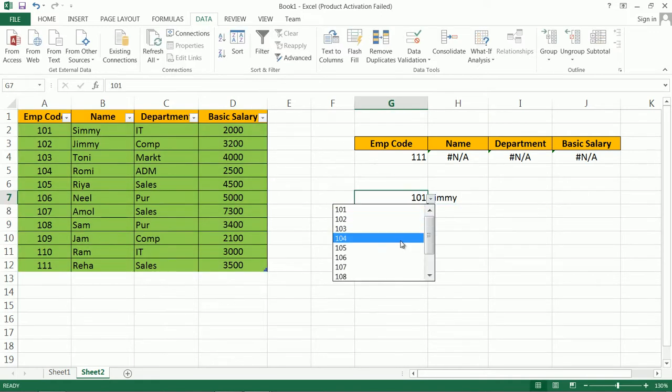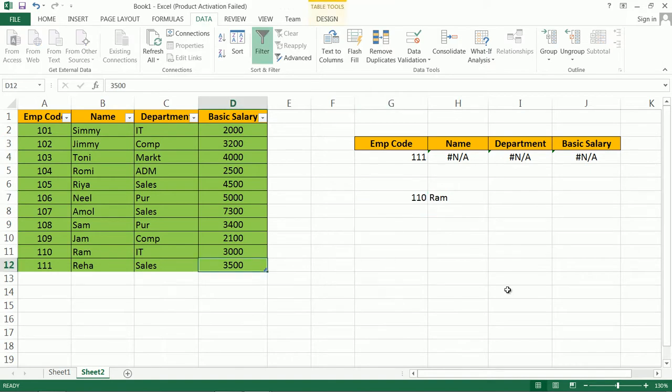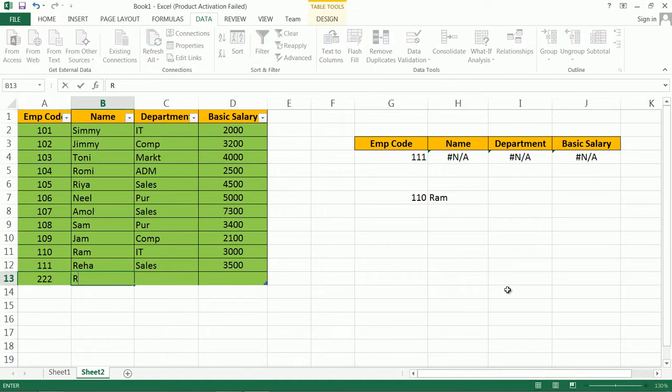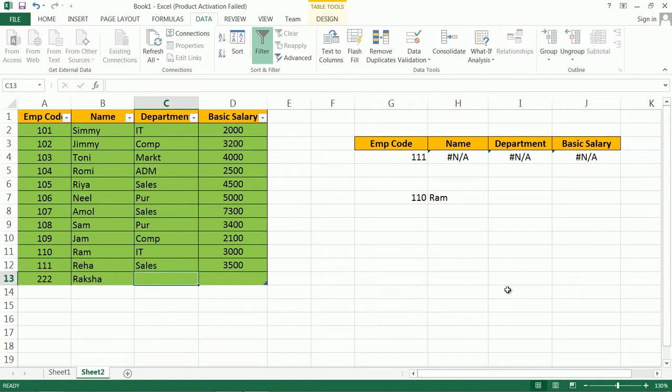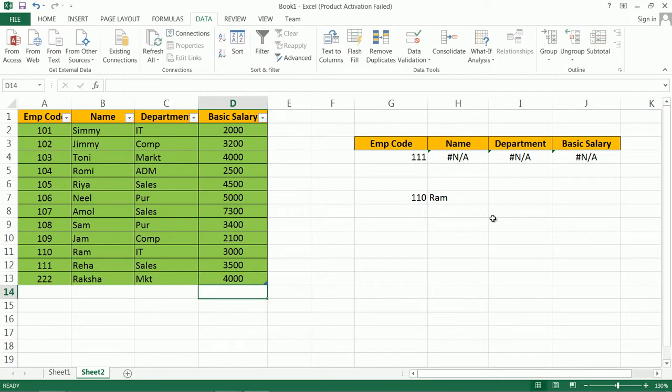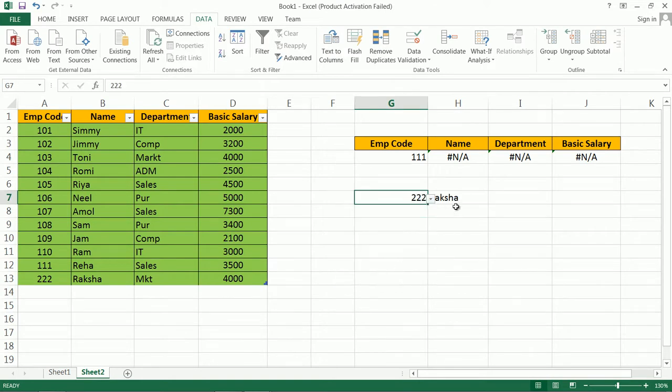Now here is the update. Suppose I put one more record, Rakshita, MKS. Let us see what happens. Now this list gets updated as well as this record will also get updated.